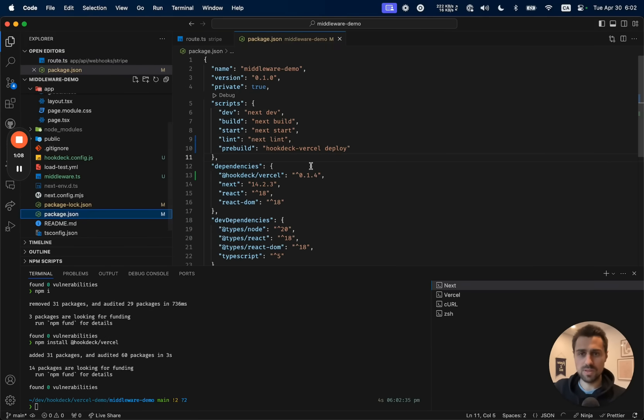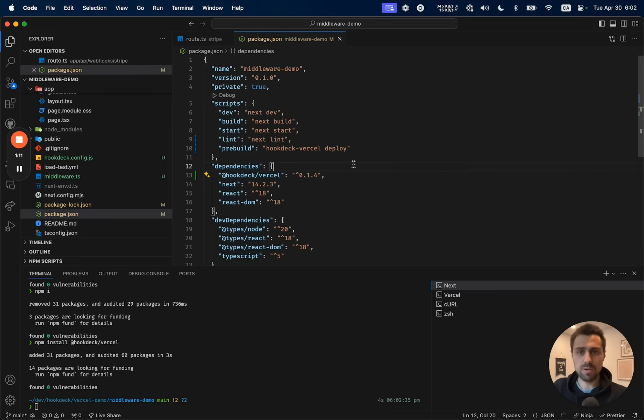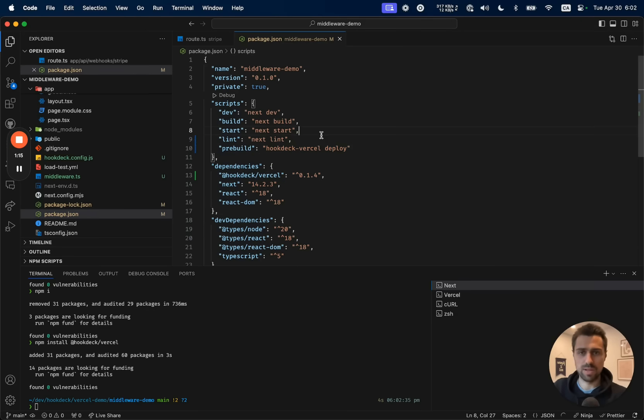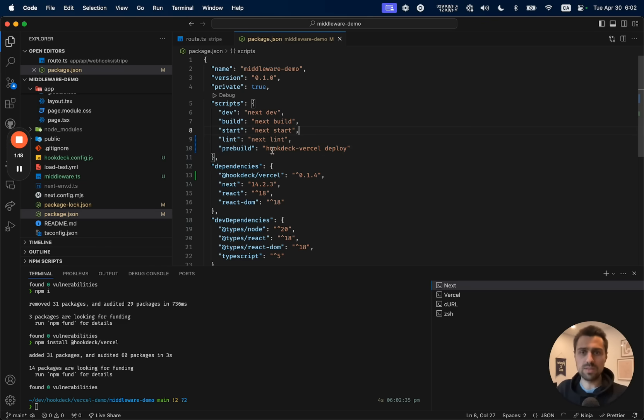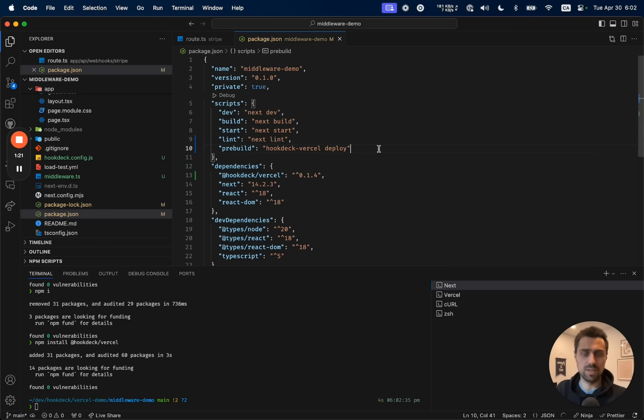First, let's have a look at the package.json. Obviously, we installed the library. But beyond that, we also added a pre-build script. The library did that on post-install. And what that script is going to do is basically deploy all the necessary Hookdeck configuration at build time.